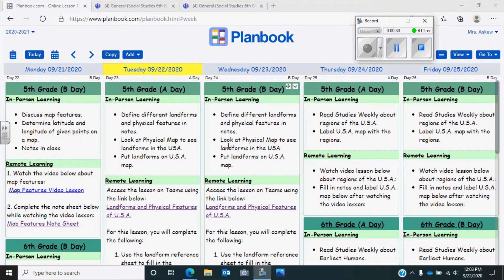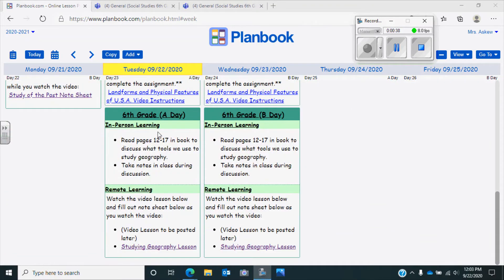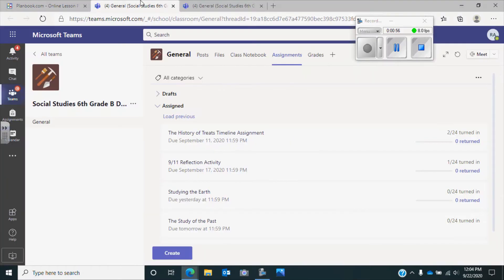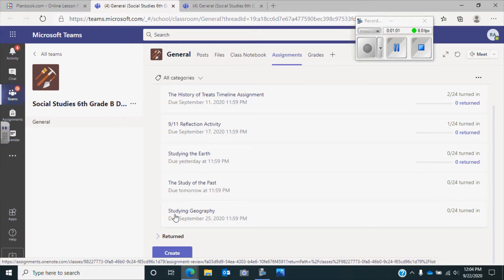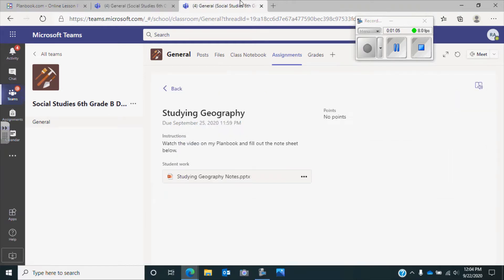For today's lesson, you're going to want to scroll down in plan book to sixth grade and go to remote learning. If you're watching the video, you've already clicked here and it is posted. Then you're going to click on the studying geography lesson. When you click on that, it'll take you to Teams and you'll need to choose your social studies class. That will bring you to your assignments — scroll down to studying geography, click on that, and it'll pull up your assignment.